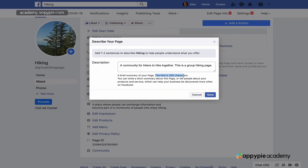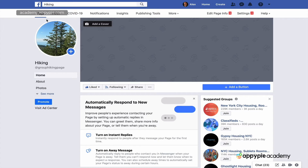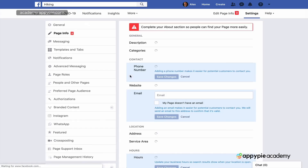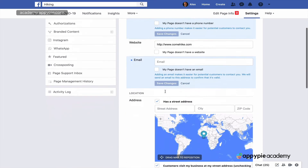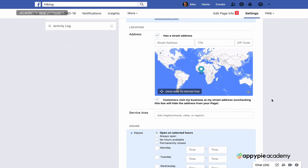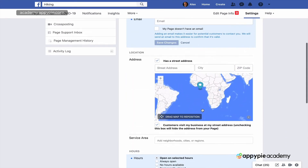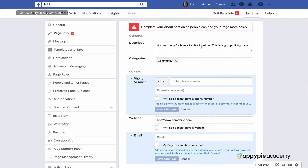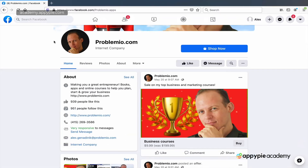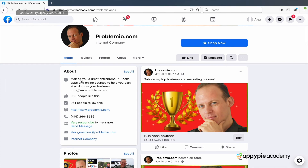The character limit here is 255, so you can't write a lot but enough to add keywords and a good description. If you're unsure which fields to fill out, click 'edit page info' at the top — it has a more user-friendly interface. You can go through it, see what you need to add, including open hours and more.